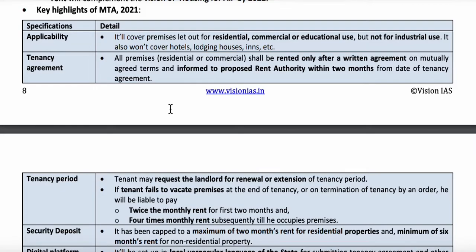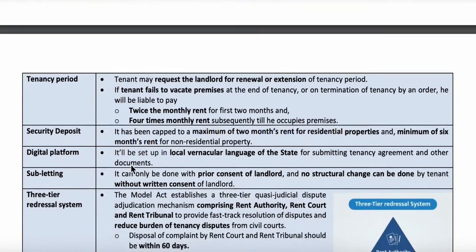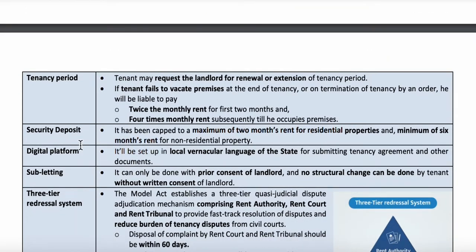As per the tenancy agreement, all premises shall be rented only after a written agreement, which should be informed to the rent authority within two months. The tenancy period can be renewed or extended upon the request of the tenant. If the tenant fails to vacate after the tenancy period, he has to pay twice the monthly rent for the first two months and four times the monthly rent until he occupies the premises. The security deposit should be a maximum of two months' rent for residential properties and a minimum of six months' rent for non-residential properties.